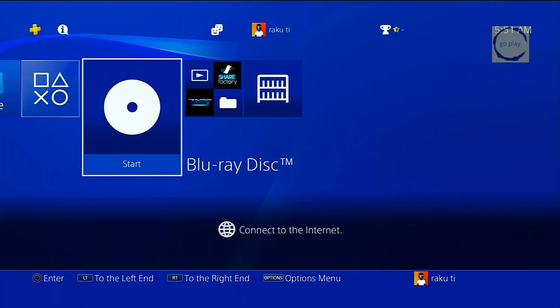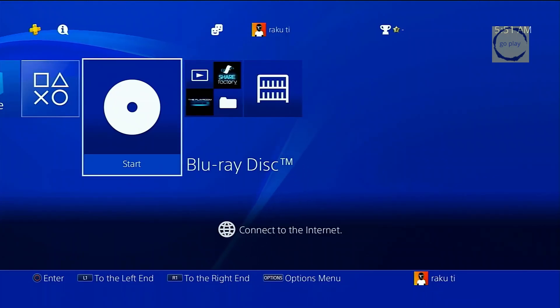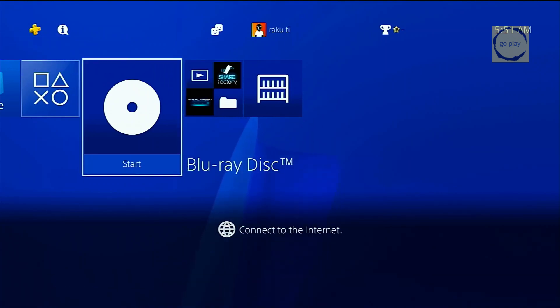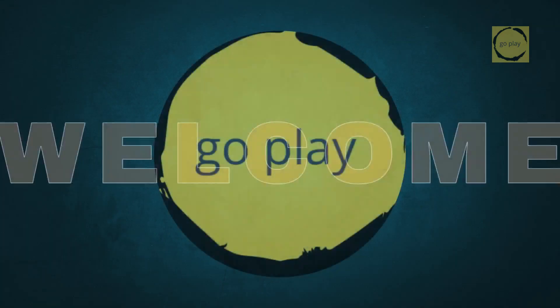Hi everyone! I hope you're all doing well today. Since jailbreak with the Blu-ray disc method is trending right now, in this video I'm going to show you a tutorial on how to change the Blu-ray disc icon so it looks more interesting. All right, without further ado, let's jump straight into the tutorial.